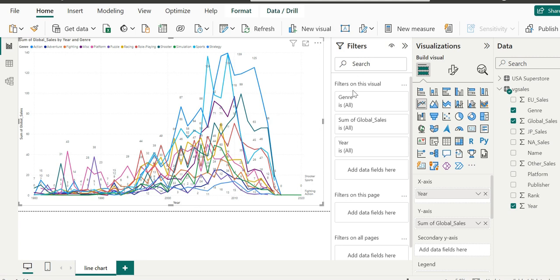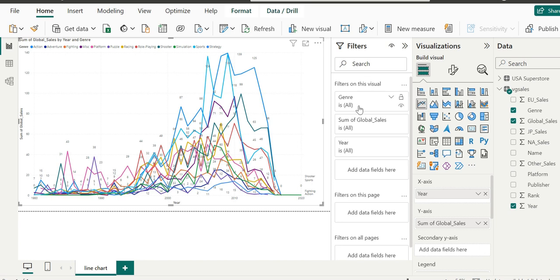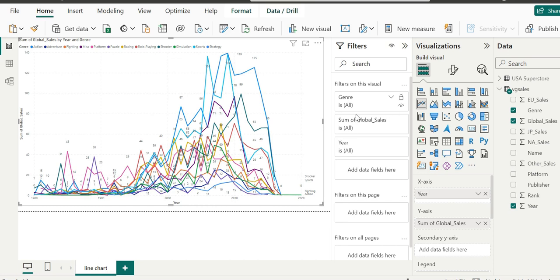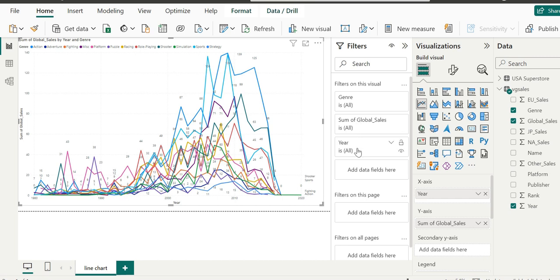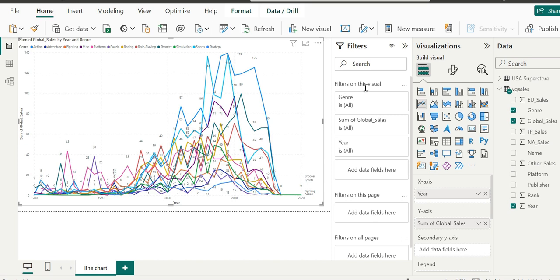The filter pane includes a search dialog and filters on this visual. You can see those filters are specified in each of the fields. We have genre, global sales, sum of global sales, and year. At the start of this process, each of these filters is set to the value all. Let's click genre because we really need to simplify this chart.